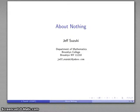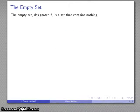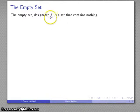This is going to be a video about nothing, and in many ways this is the most important concept in all of elementary mathematics. This centers around something we call the empty set. The empty set, which we use a special symbol to designate — a circle with a cross through it — is a set that contains nothing.